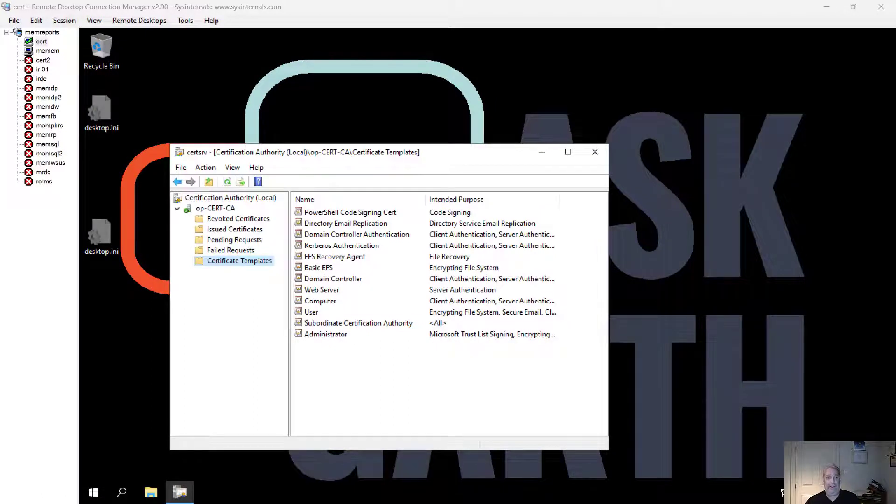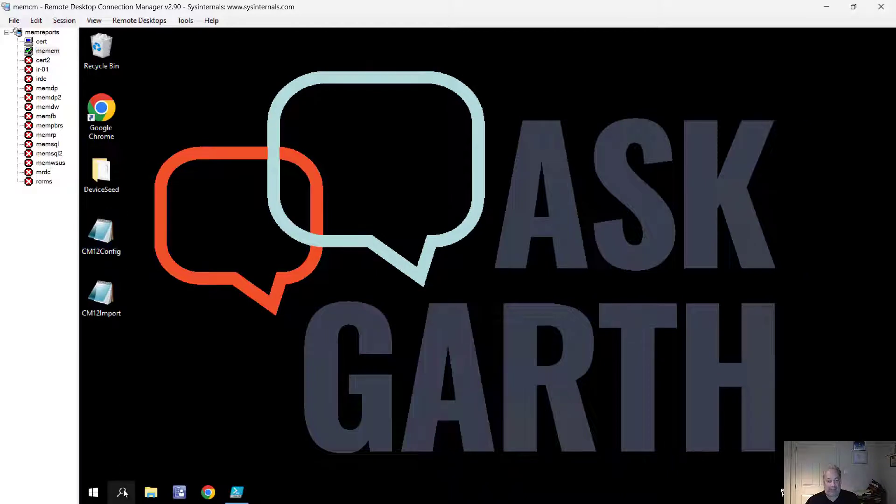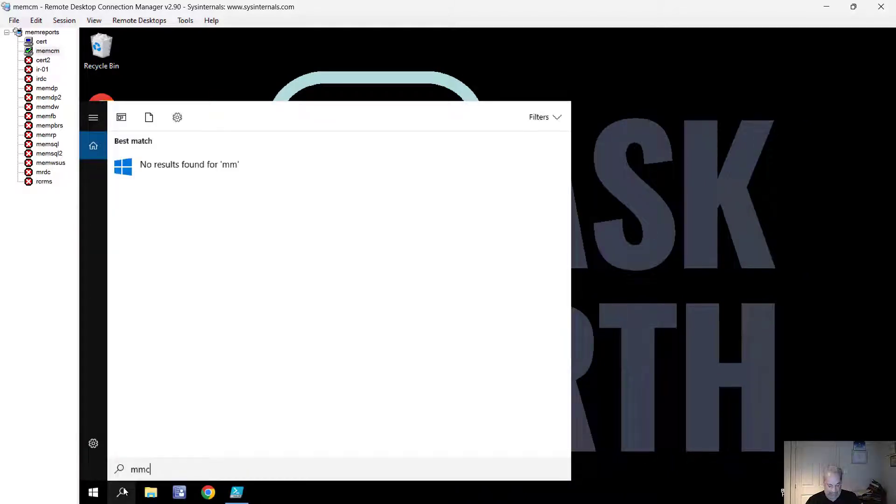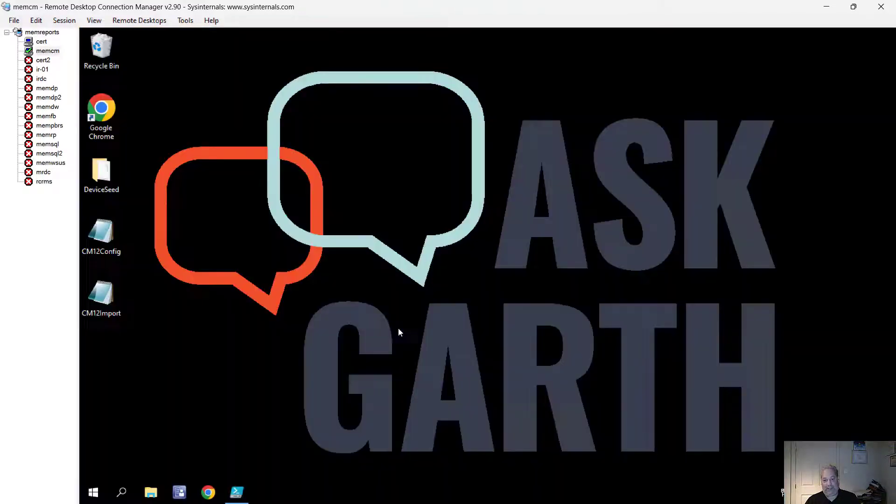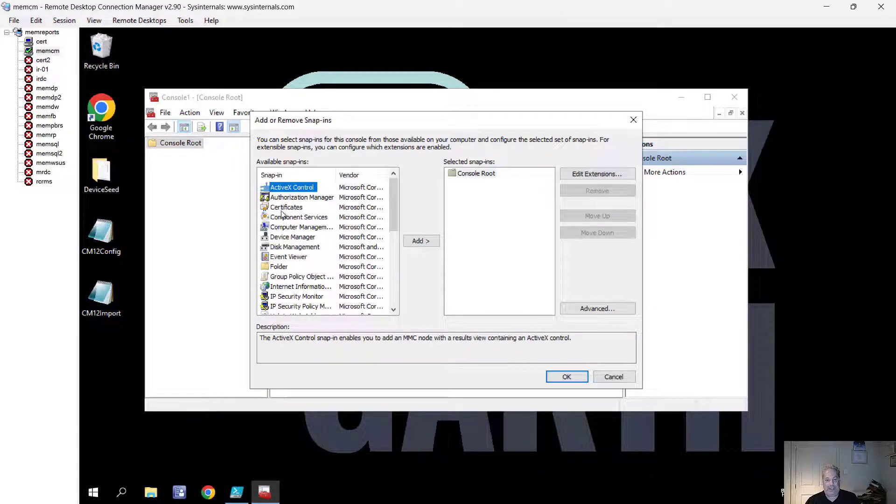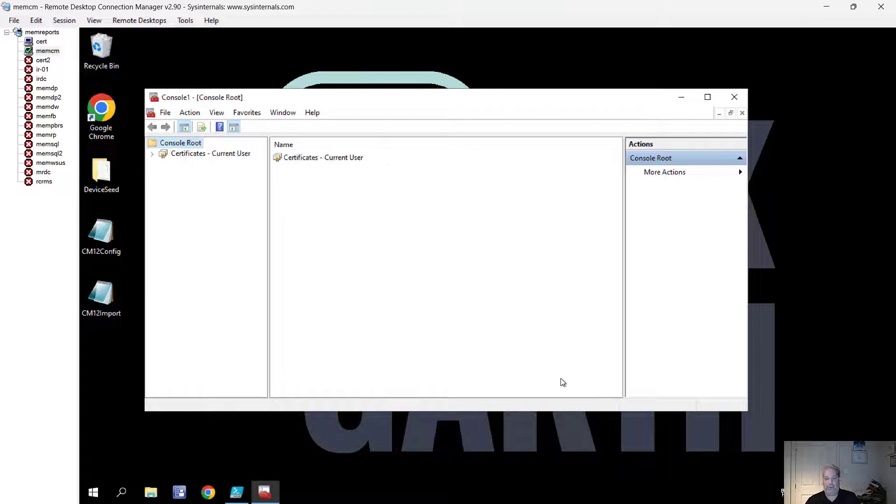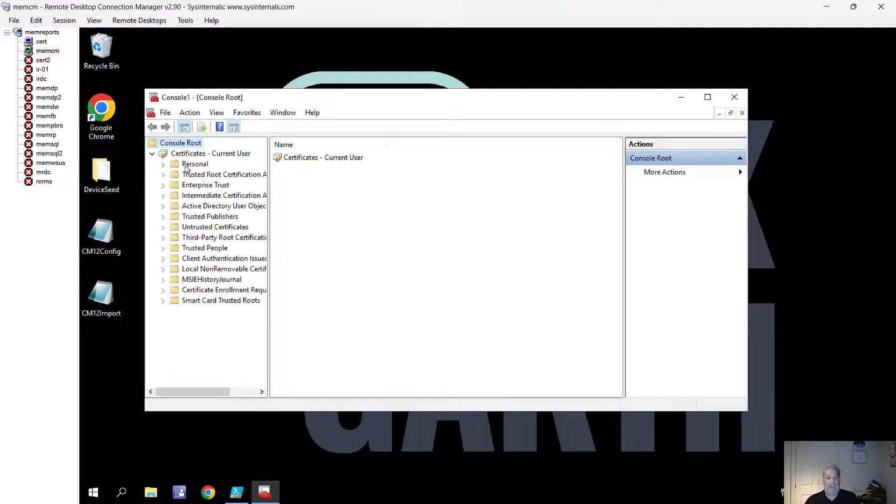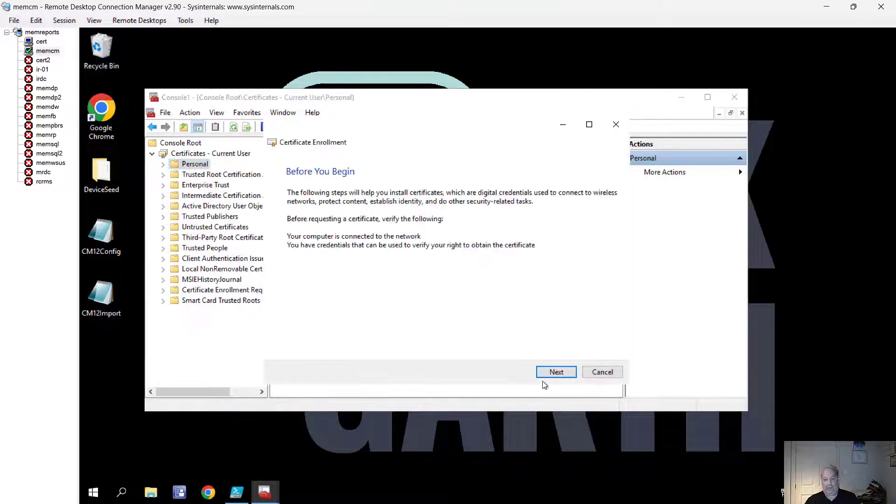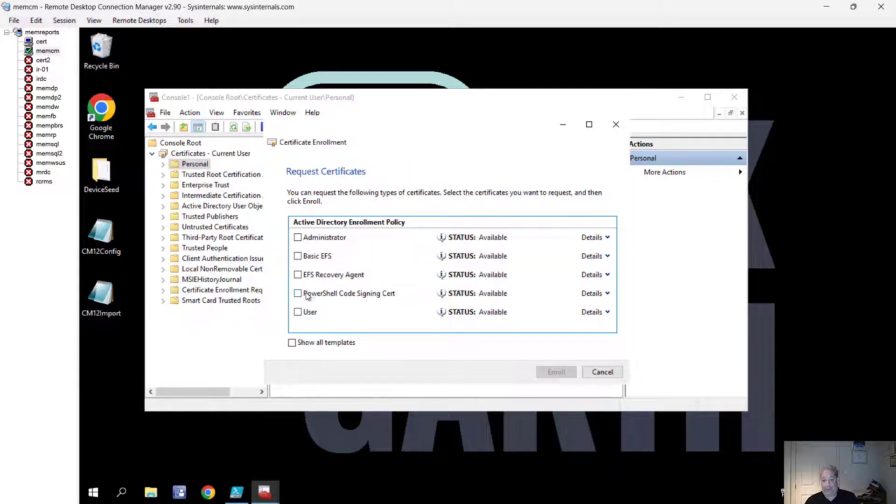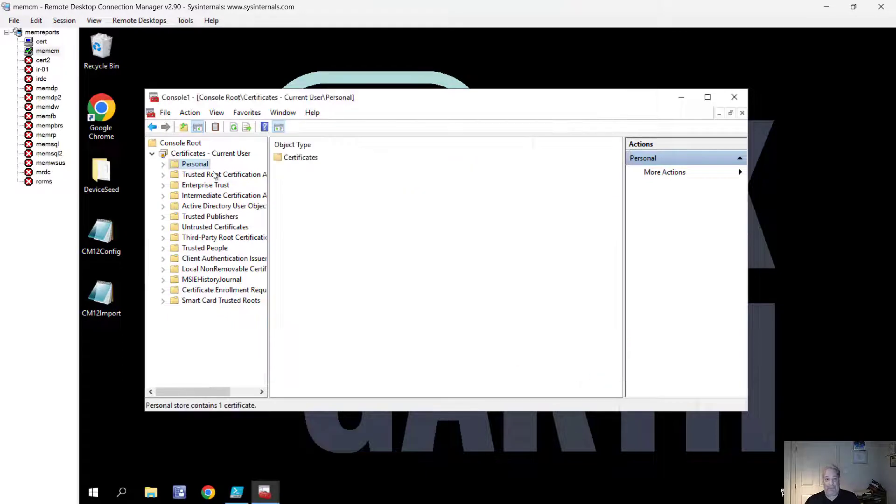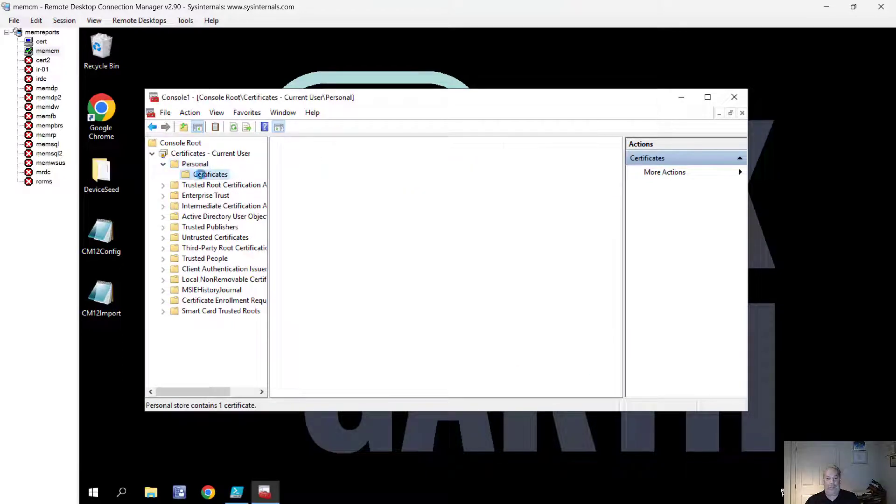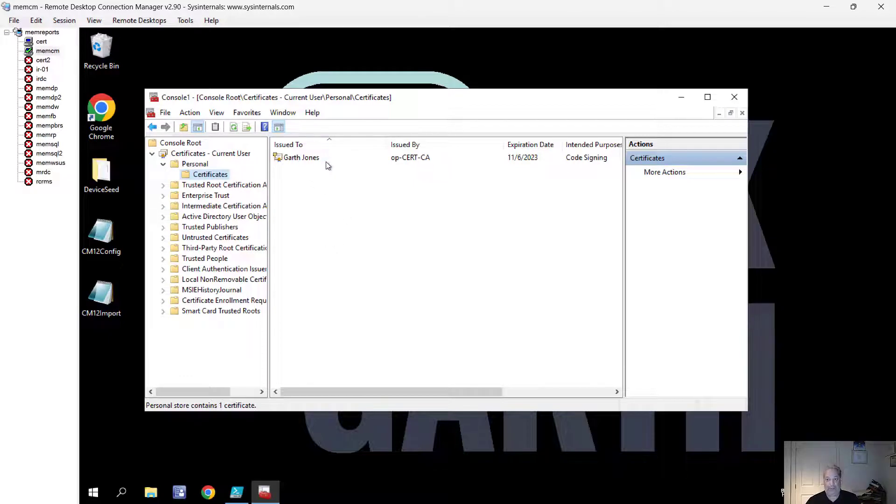The last part of this video is to actually request this certificate that we've just created. I'm going to move over to my MEM server and bring up the MMC. We go yes to this. We're going to add in the certificate node, keep it from my personal account, and go okay. We're going to right click task and say request certificate. Next, next. We see the PowerShell one here. We go enroll and finished. If we go down to our certificates, we can see this code signing certificate has been issued today.